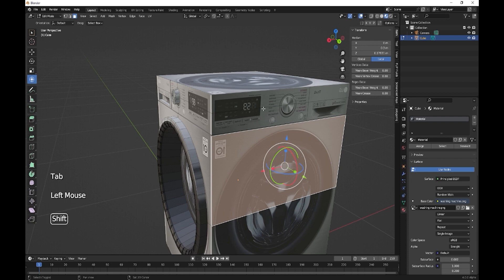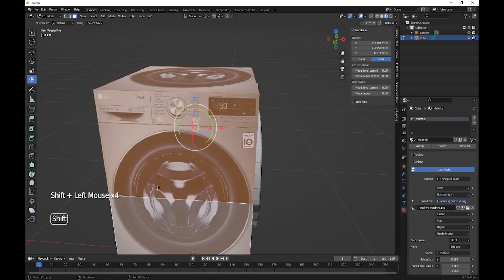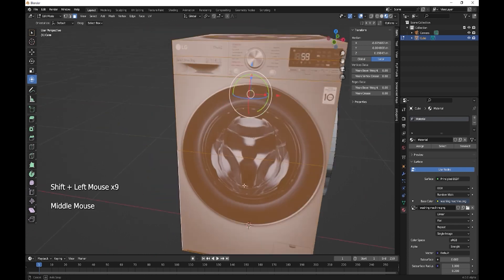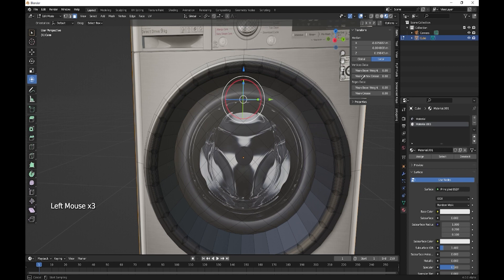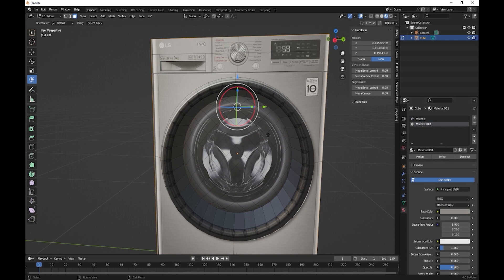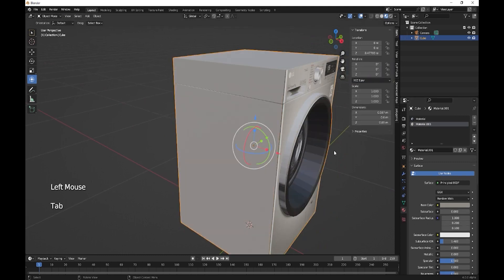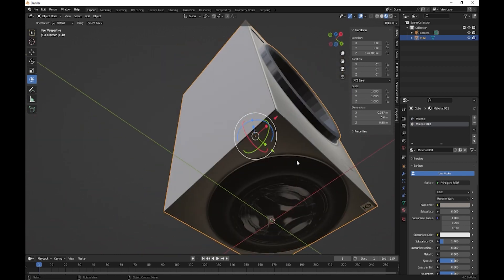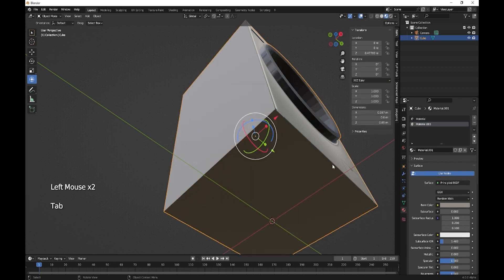With the other sides and the top we can just give it a plain color - doesn't need anything fancy. Create a new material, new color, get the little picker, select the color from the washing machine image. Make sure you've got all the other bits selected and then assign. That one as well - it doesn't really matter but we'll do it anyway.